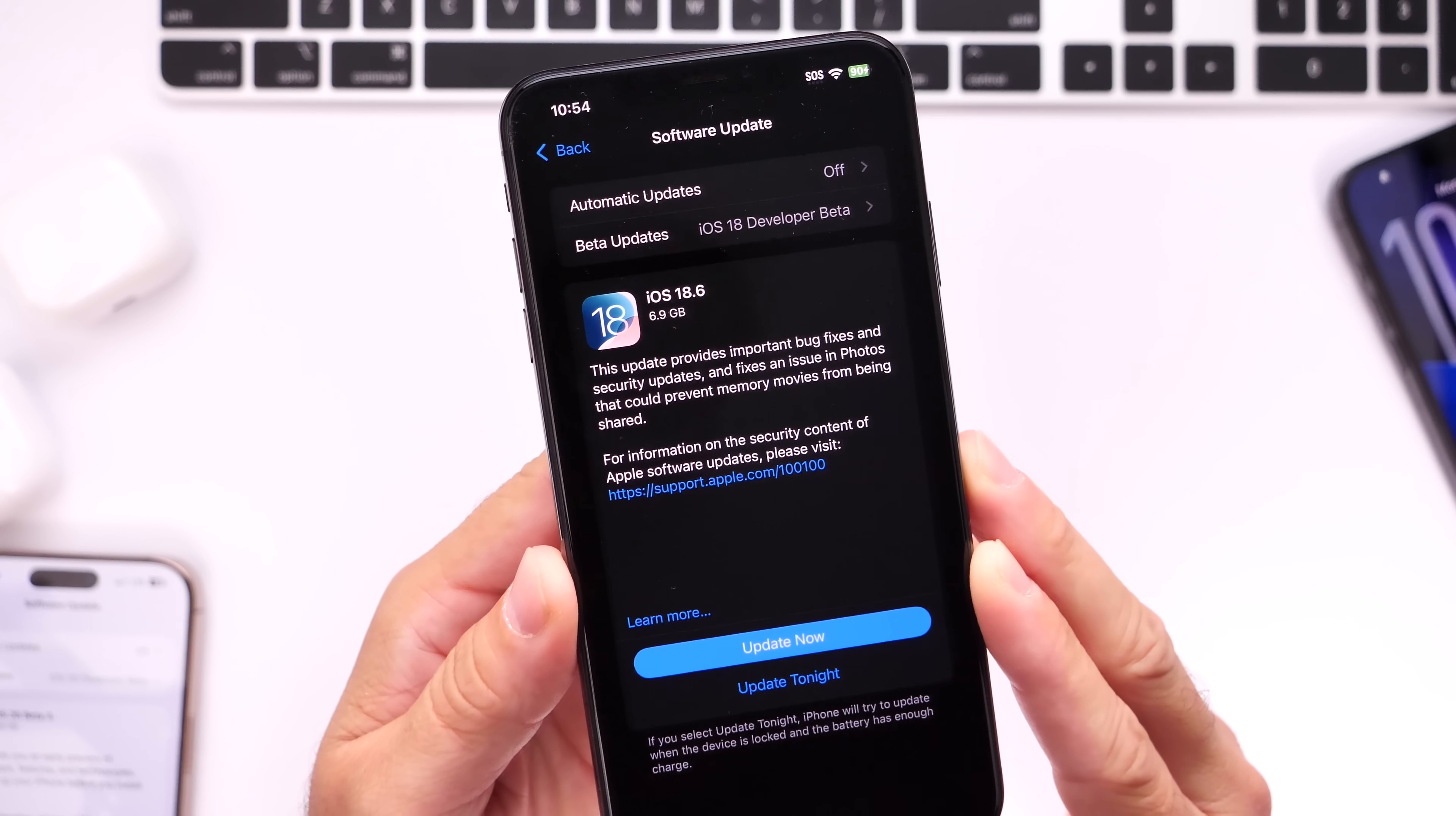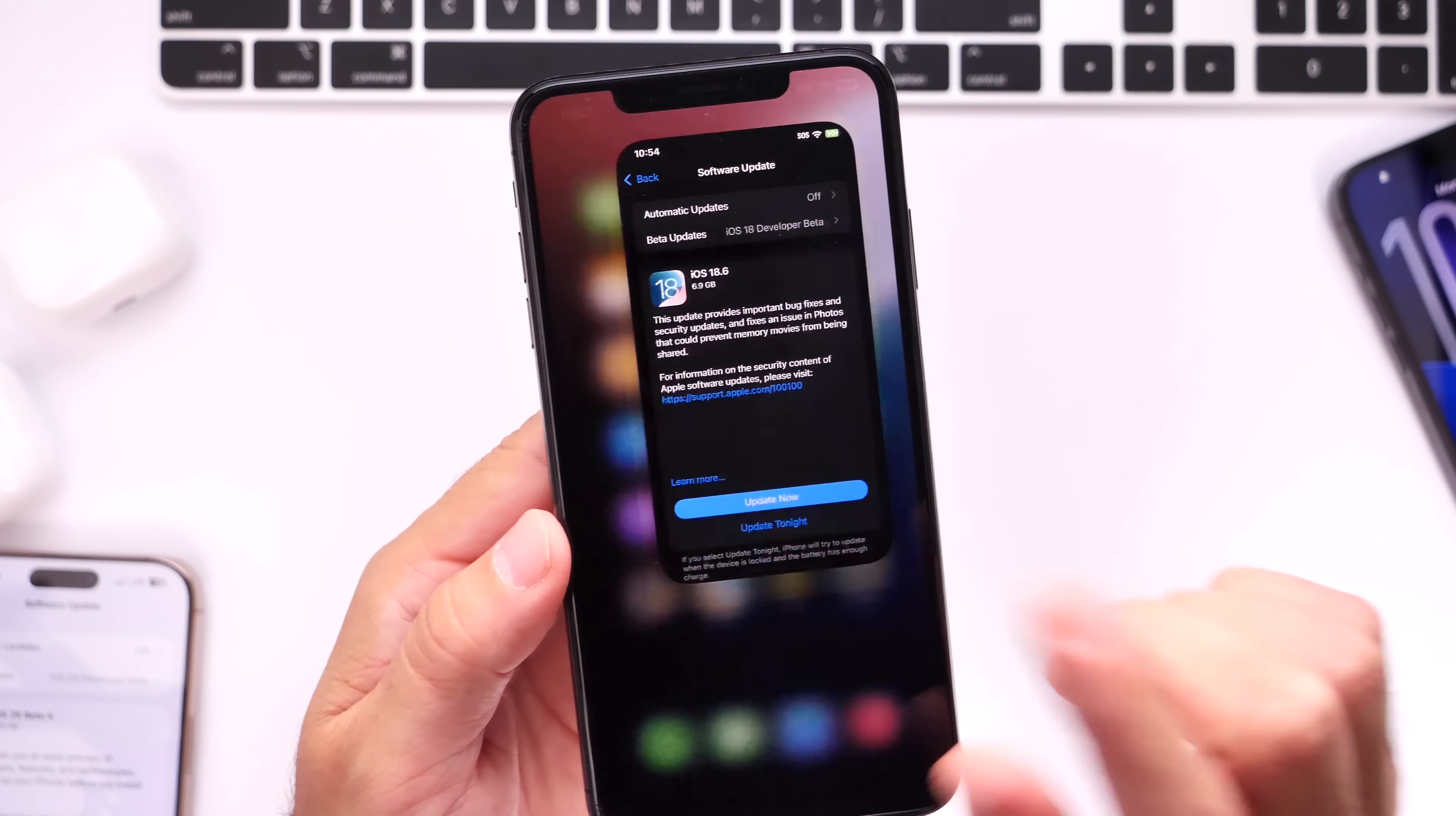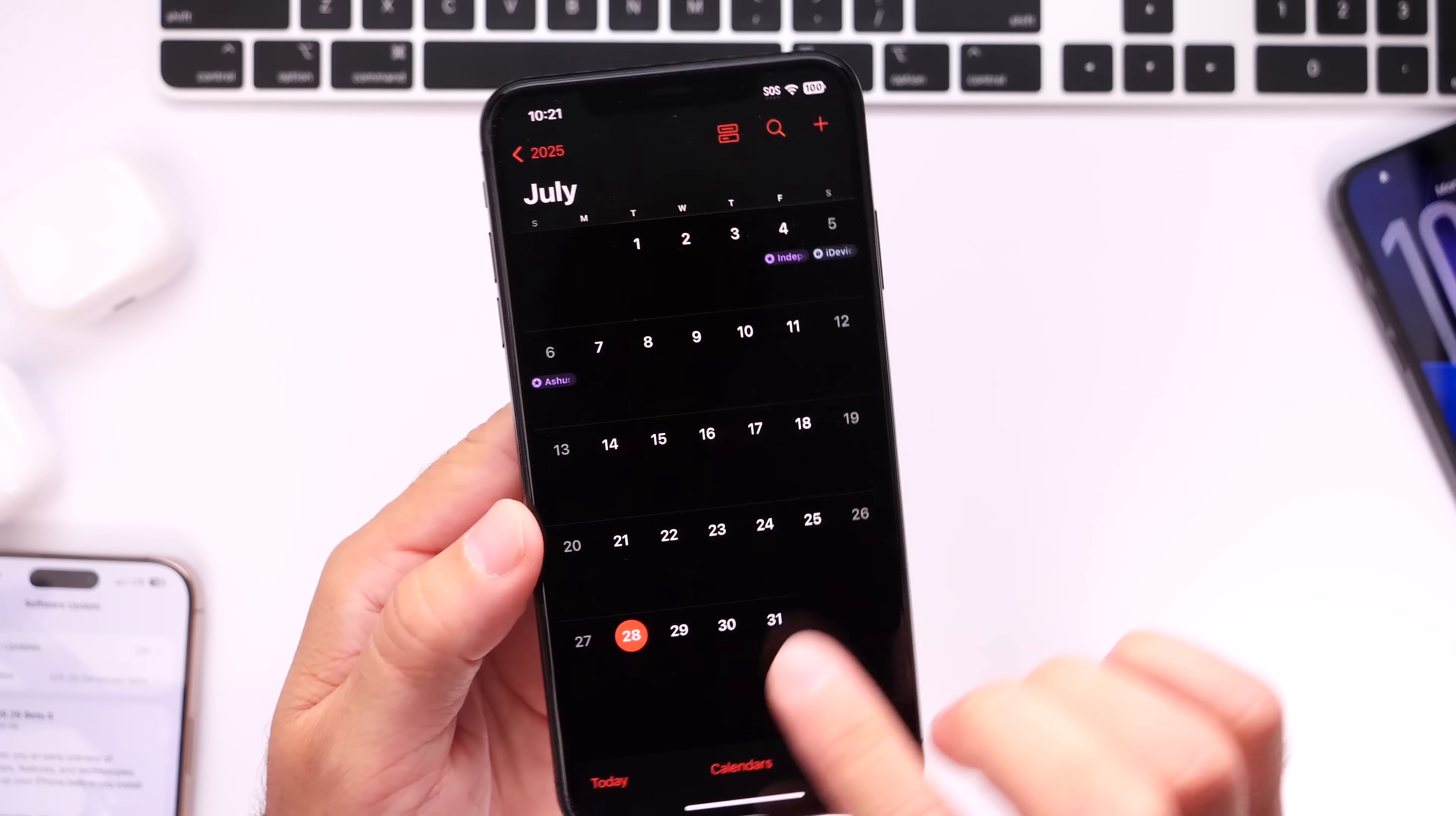Now this software update will bring three changes. I'll talk about those here in just a few seconds, but this software update, iOS 18.6, could be released as early as this week. As a matter of fact, 18.6 could release as early as today on Monday, July the 28th.